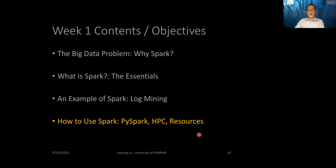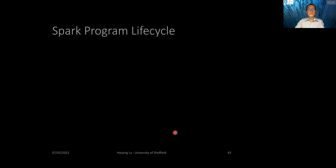In this last session, we will talk about how to use Spark on our HPC. Spark has quite a standard program lifecycle.